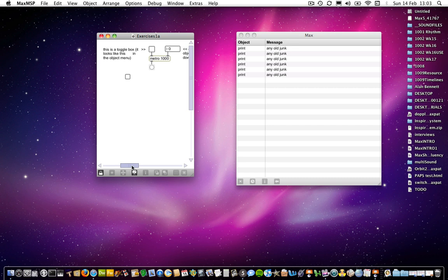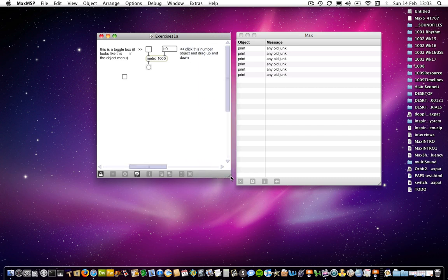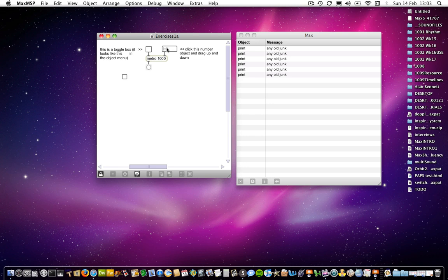On to the next one. I've got a frog in my throat. And open that up. Right, this time we've got a few more objects, introducing the toggle, the integer box, and a metro object.